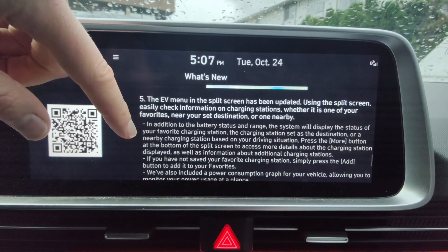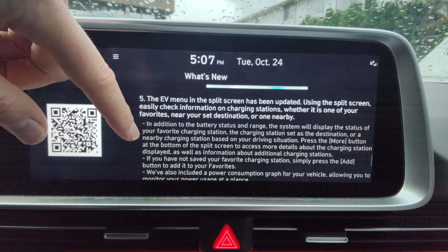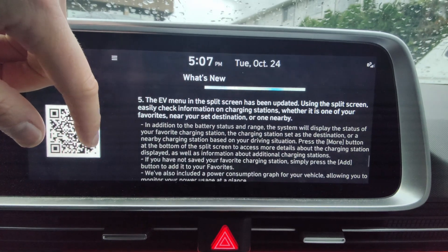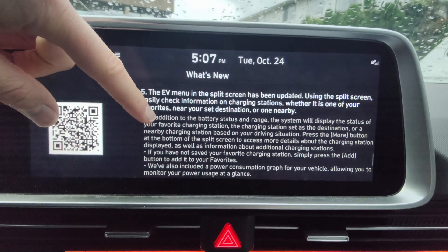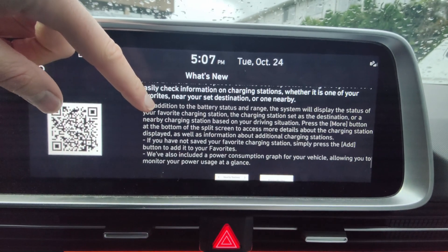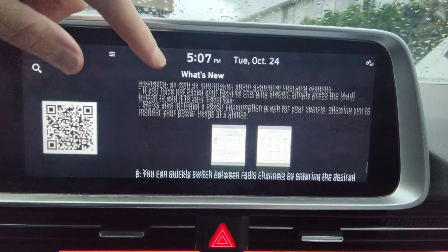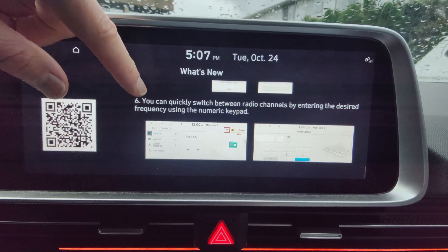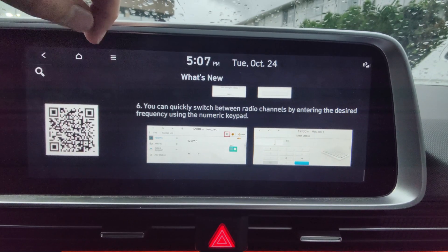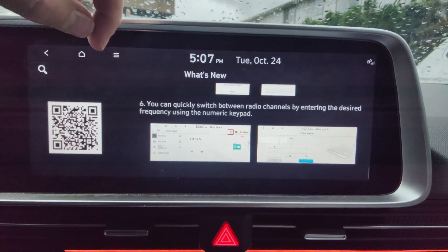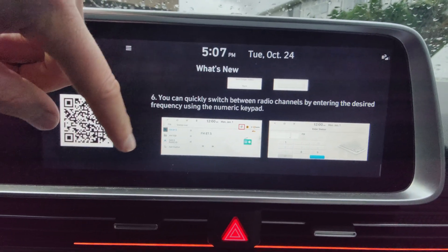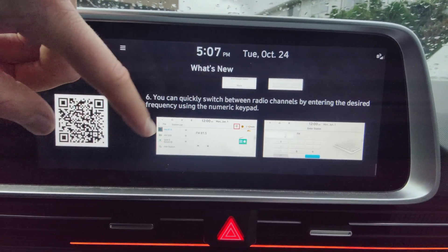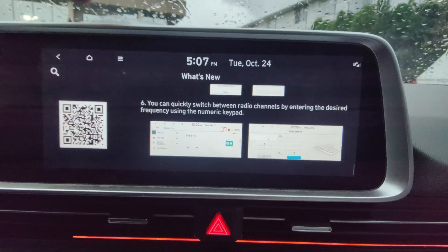The EV menu in the split screen has been updated using split screen. Easily check information, charging stations, blah blah blah. And then you can quickly switch between radio channels by entering desired frequency using the numeric keypad. Okay. So a couple new things, nothing too fancy, nothing that I really care about to be honest. But it's nice to have the latest updates.